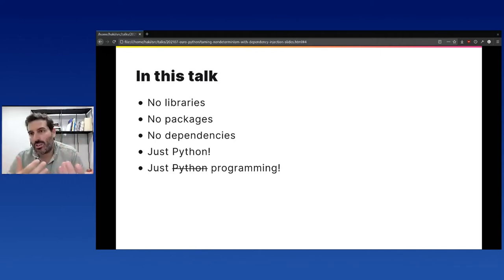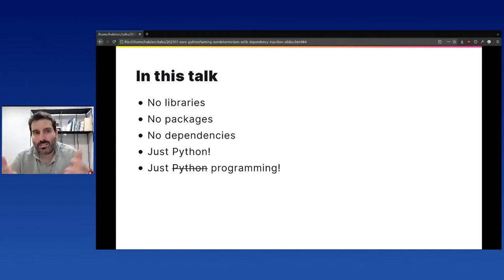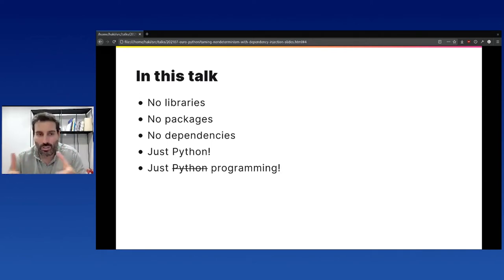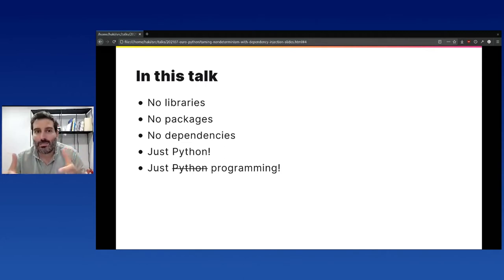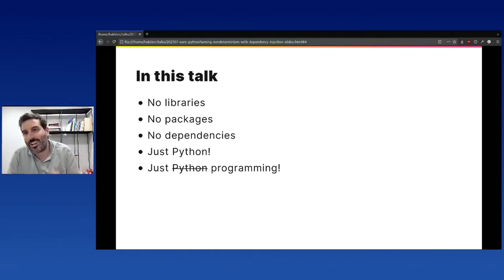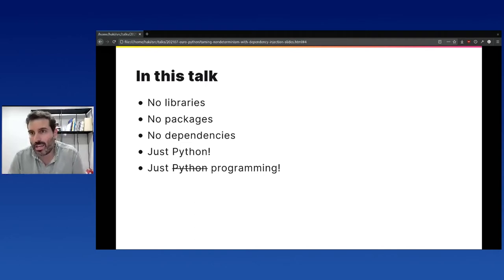Dependency injection, whether you know it or not, is basically a design pattern that you can use to structure your code. A lot of talks about dependency injection end up talking about libraries and packages and all sorts of dependencies. I really tried not to do that, because at the end of the day, this is just a pattern. You don't have to import anything special to tackle dependency injection in your code. This is basically just Python — in fact, this is just simple programming.